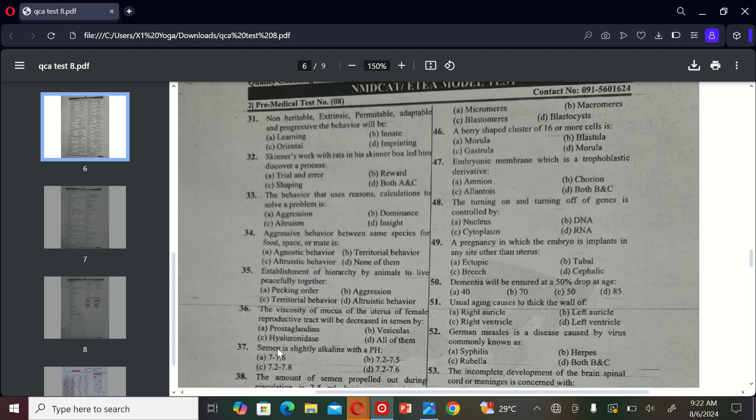The next term exercise is: semen is slightly alkaline with the pH A) 7 to 7.6, B) 7.2 to 7.5, C) 7.2 to 7.8, and D) 7.2 to 7.6. So the correct option is D, 7.2 to 7.6.